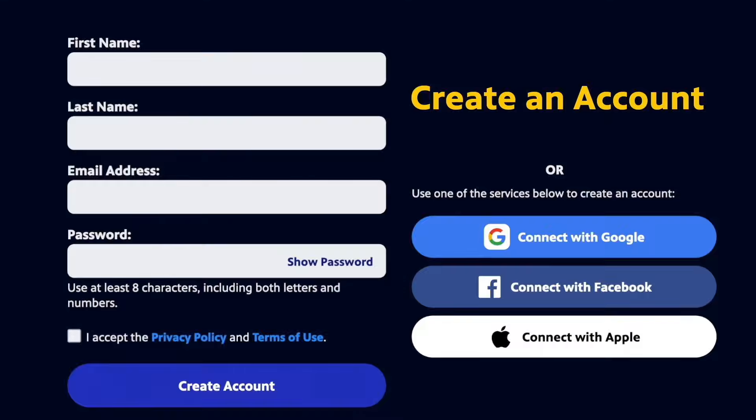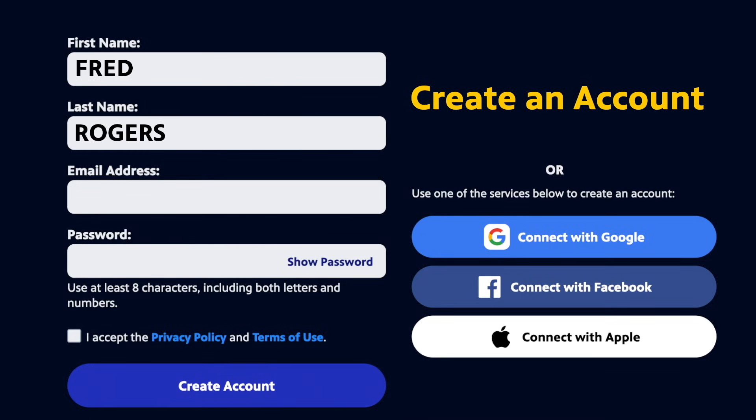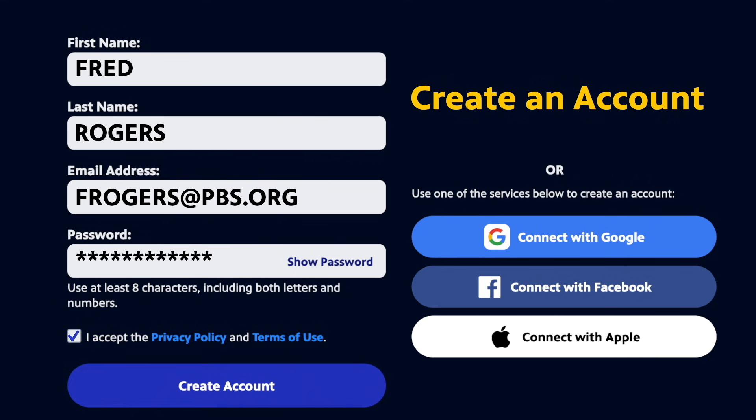To create a new account, you can fill out these profile fields. Enter your first and last name, your email address, and create your own personal password. You'll also need to accept the privacy policy and terms of use.